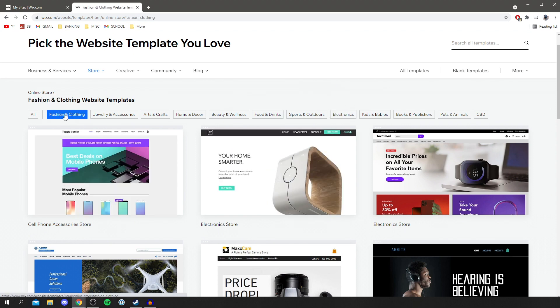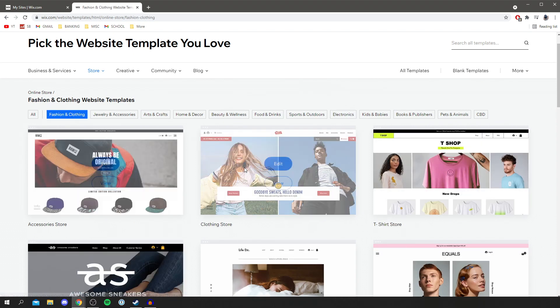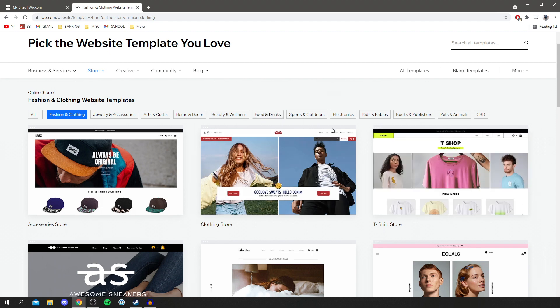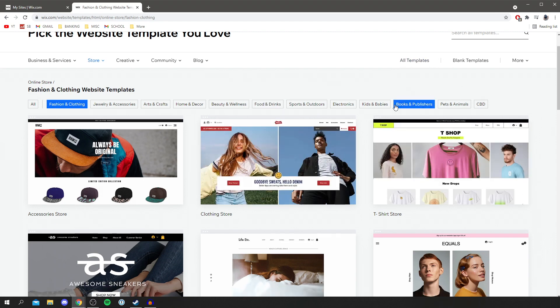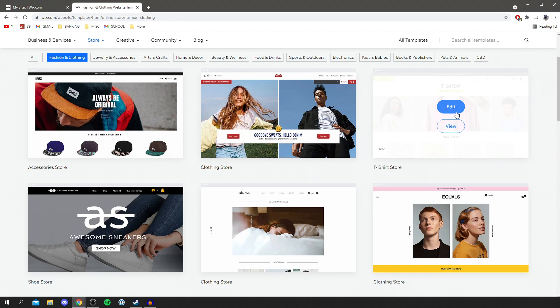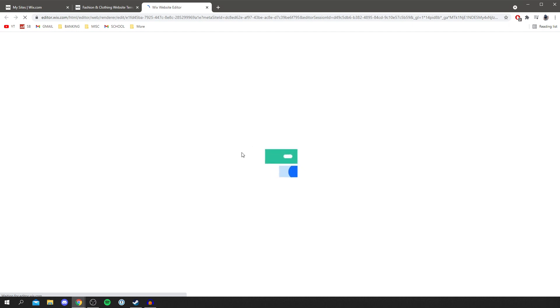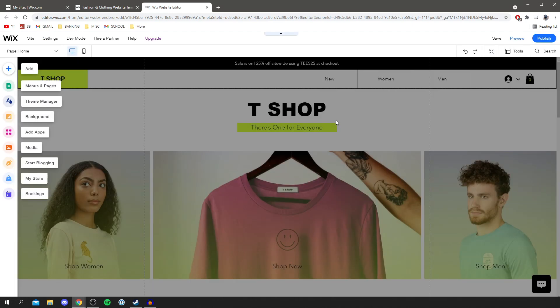I'm going to go with something around a clothing or t-shirt store, which really interests me — maybe for future merchandise. So let's start a template and click edit. It's going to load up the template so we can begin to edit it. Let's go through a quick rundown of what everything does.